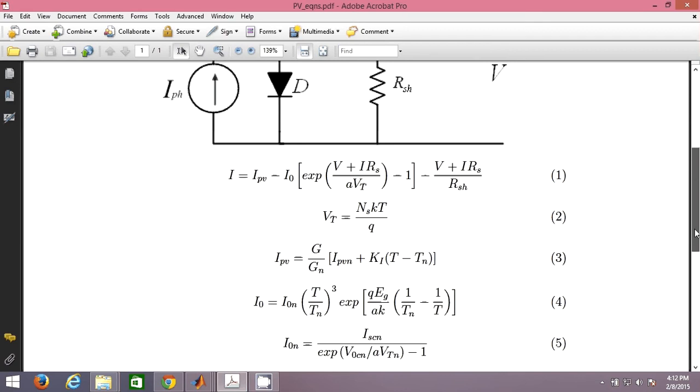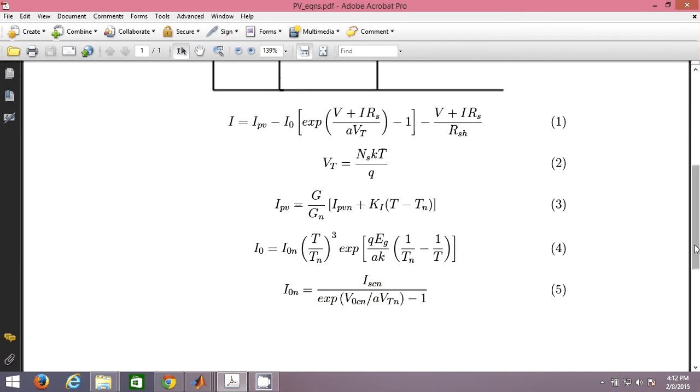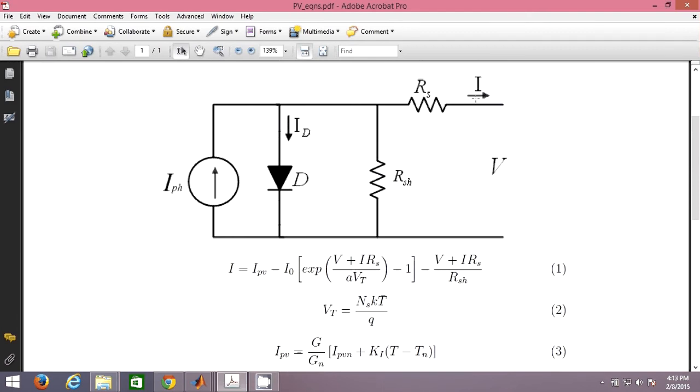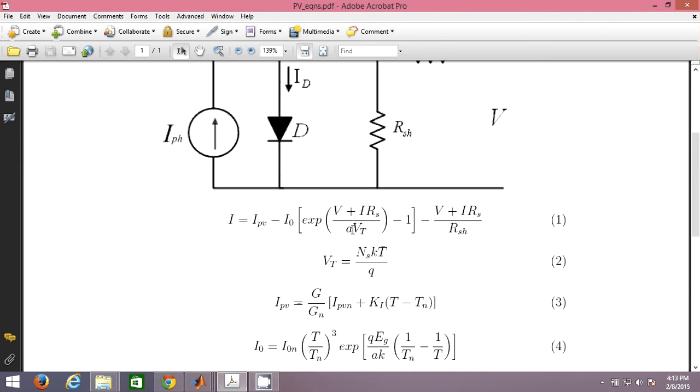Here these are the basic equations you must know before proceeding for the design of PV cell in MATLAB. This is the basic building main equation of the current. The total output current I is given by the IPV, the total current supplied by the PV cell, minus the diode current, and also the shunt current which is gone. So remaining current will be I. And VT is given by this, Ns into KT by Q.